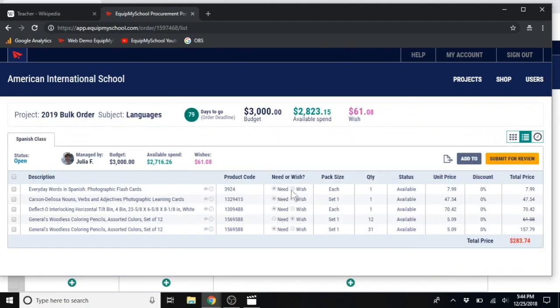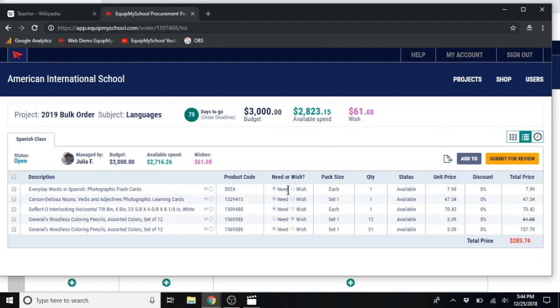Let's go back to her order by clicking on Spanish class. You can see she can toggle back and forth between needs and wishes. If she goes over her budget, which is here, anything added from there will automatically go to her wish list. She can toggle back and forth between wish list and need. But unless her budget is increased, when she submits her order for review to her department head, only the items listed as a need will be put through. And she will not be able to submit her order if it is over budget.